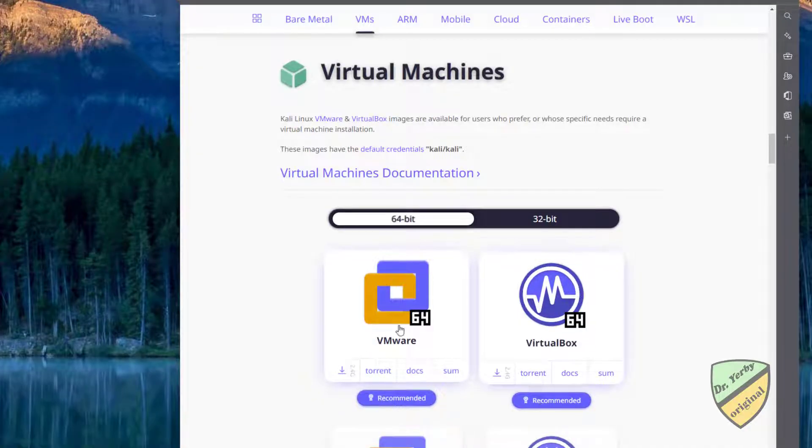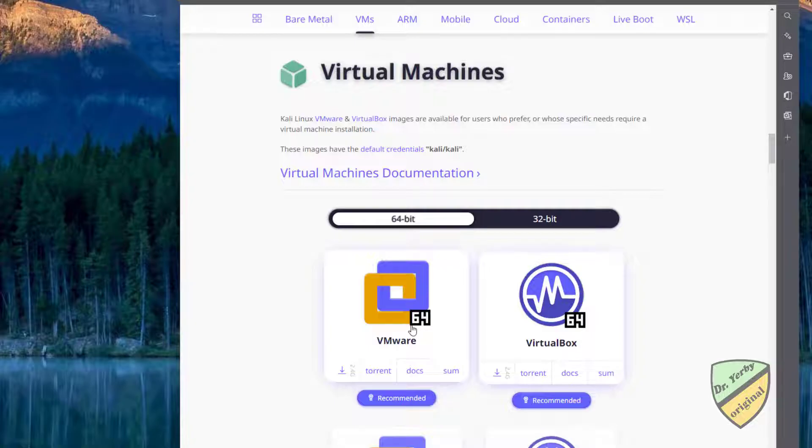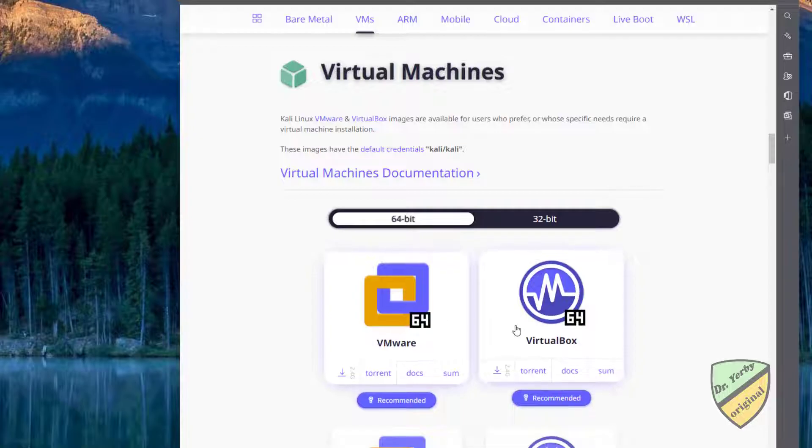I'm using VMware, it's just what I personally prefer. If you're a student of mine, we should be able to get you a license for VMware Workstation Pro, or you can choose to go with VirtualBox, which is free open source software.